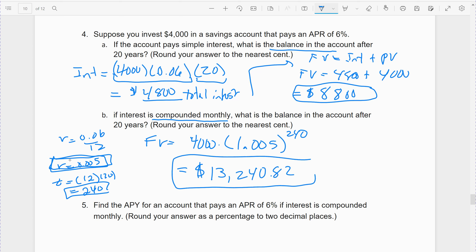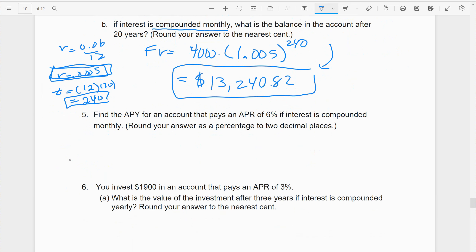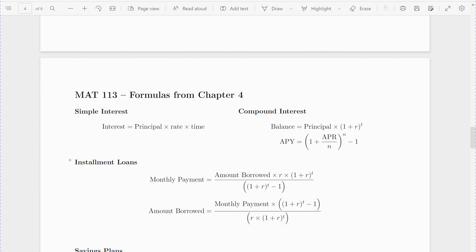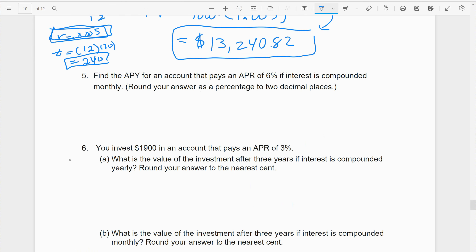Compounding really makes a big difference — we earn almost $5,000 more. Now find the APY. Use the APY formula, which is on your formula sheet. You have to remember what N is: N is your compounding periods. Find the APY for an account earning 6% interest compounded monthly. Round your answer as a percentage to two decimal places.